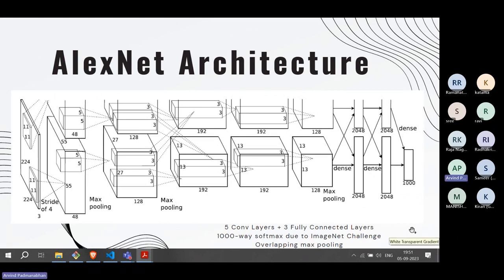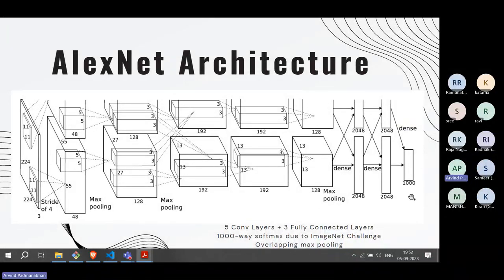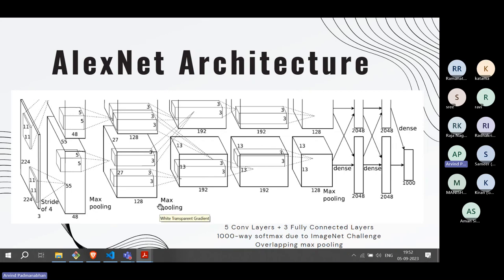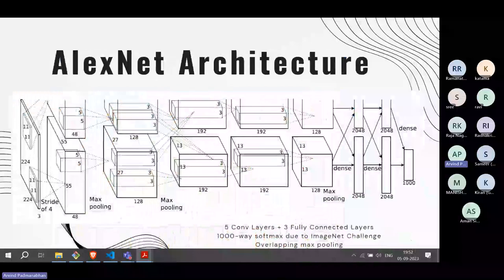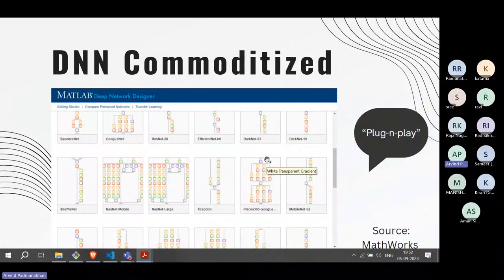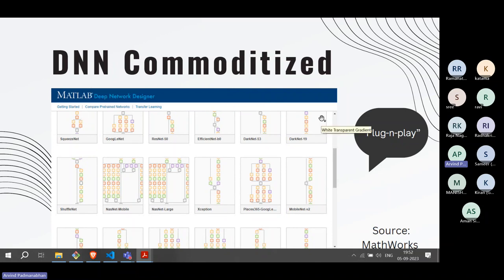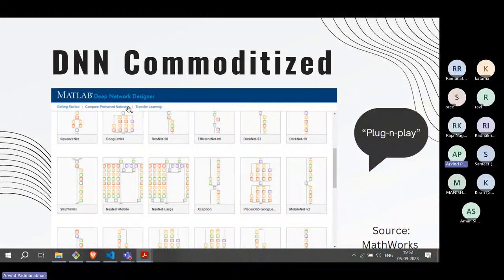The challenge asked the algorithm to identify an object from one of a thousand classes. AlexNet also introduced overlapping max pooling as an innovation. Today this kind of architecture has become so commoditized that it is plug-and-play — in MATLAB, PyTorch, or TensorFlow, these architectures are readily available. You can just plug one into your workflow and it will work.